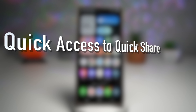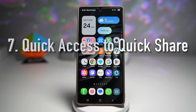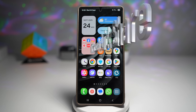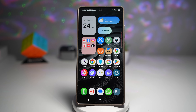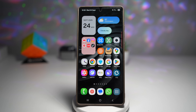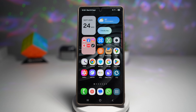And lastly, the seventh feature is quick access to Quick Share. Samsung's Quick Share is now even faster to access with One UI 8. You can simply open it from the quick panel menu, letting you share files, photos, and videos with any nearby Galaxy devices or even a Windows PC seamlessly.